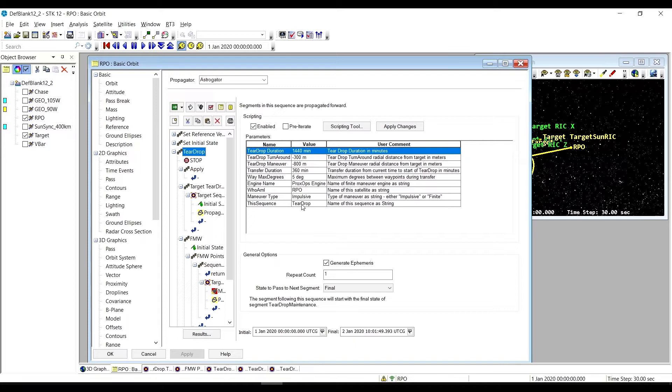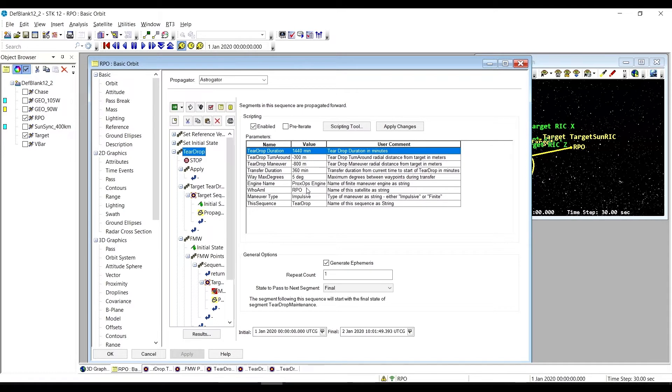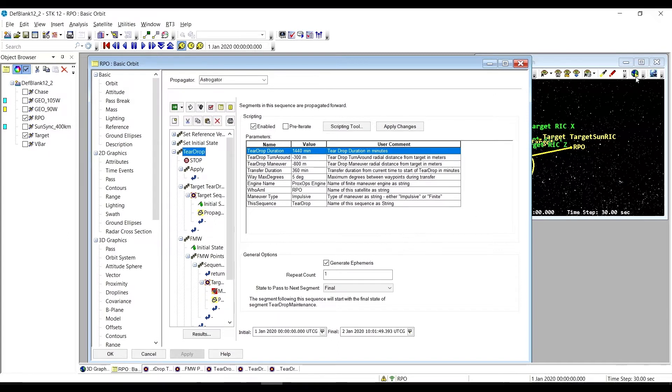We can do a simple hop to get us there as well. If we want to do that, we set the waymax degrees, max degrees for the waypoints, to be greater than 180 degrees and this will force it to use a hop instead.